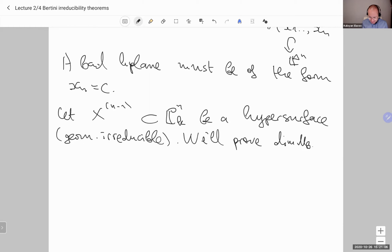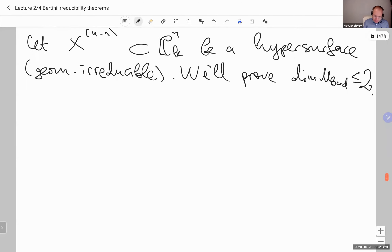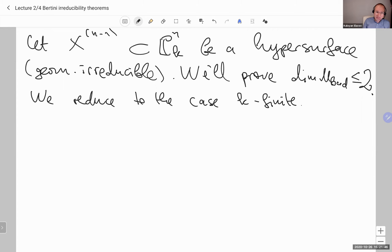This number 2 has to come out from somewhere — I have to produce the number 2. The way we do it is we reduce to the case where K is a finite field. That's why I didn't want to state it only over an algebraically closed field, but over an arbitrary field. The reduction to the case of a finite field K is a standard argument.